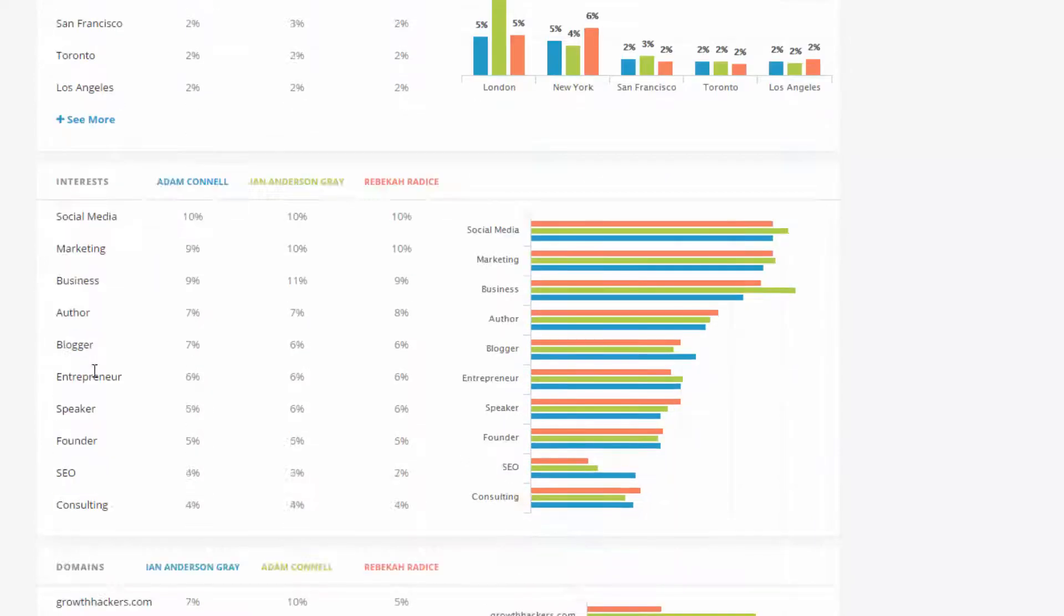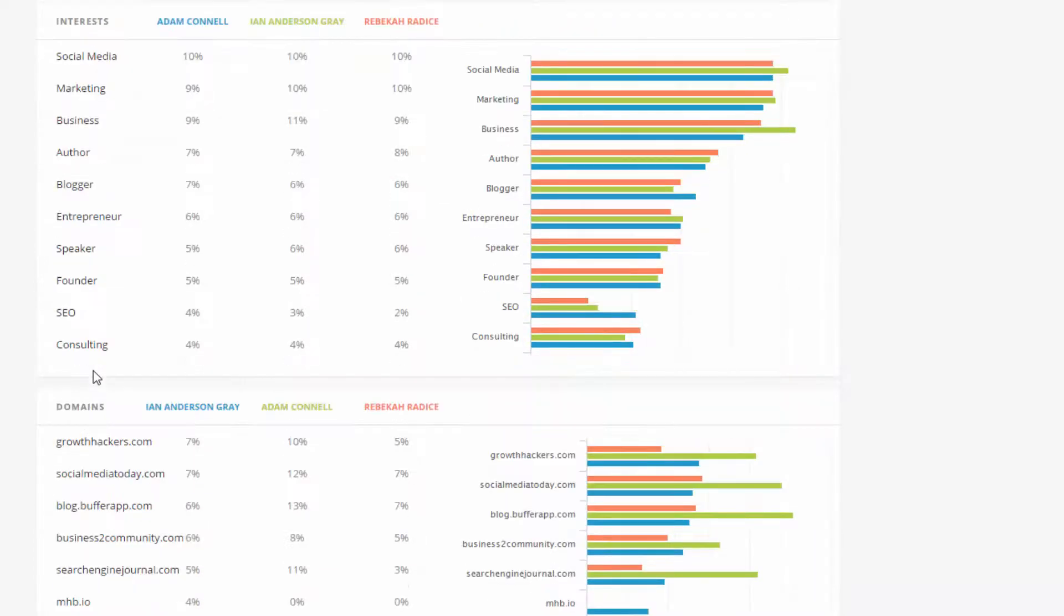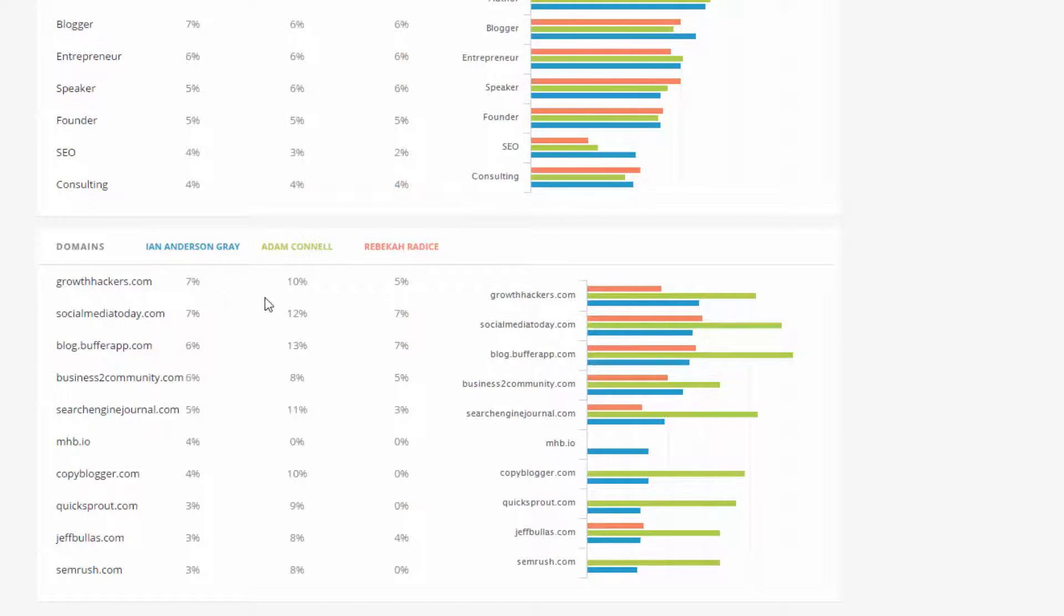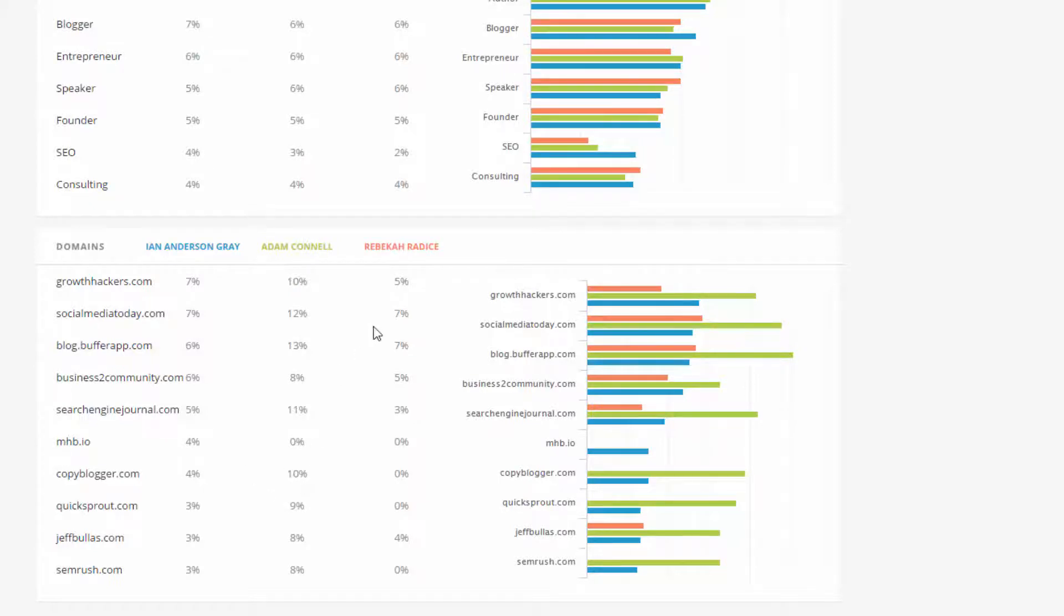Also, we can find what the interests are. So for this, it's social media, which is maybe not too surprising. And also the domains that the followers are sharing. So for Adam Connell, it's 10% are sharing growth hackers. And we can go down there. Copyblogger is again another one as well. But for Rebecca Radice, it tends to be social media today.